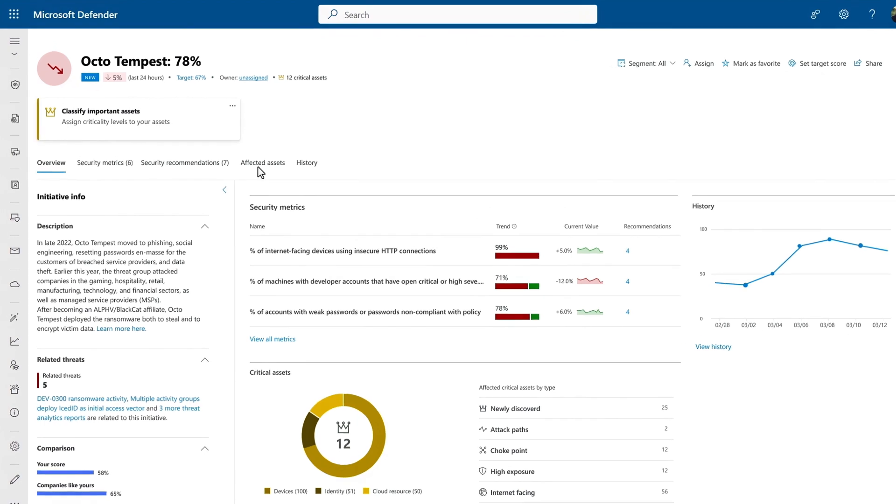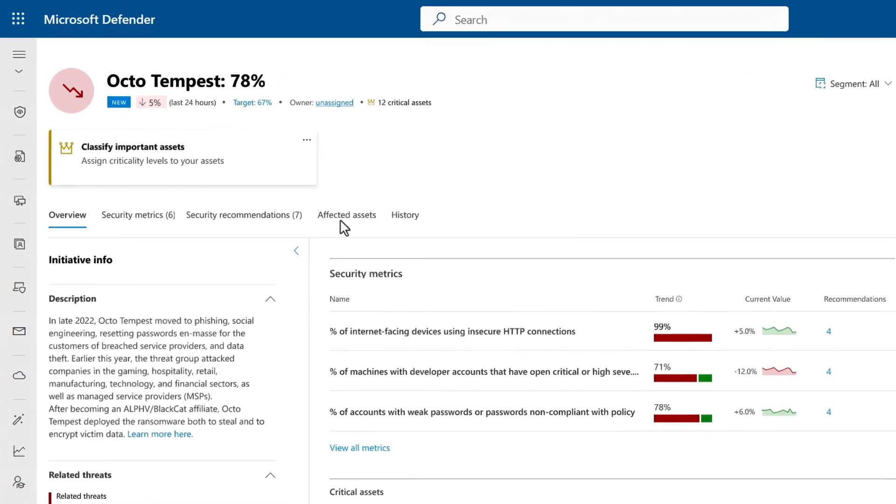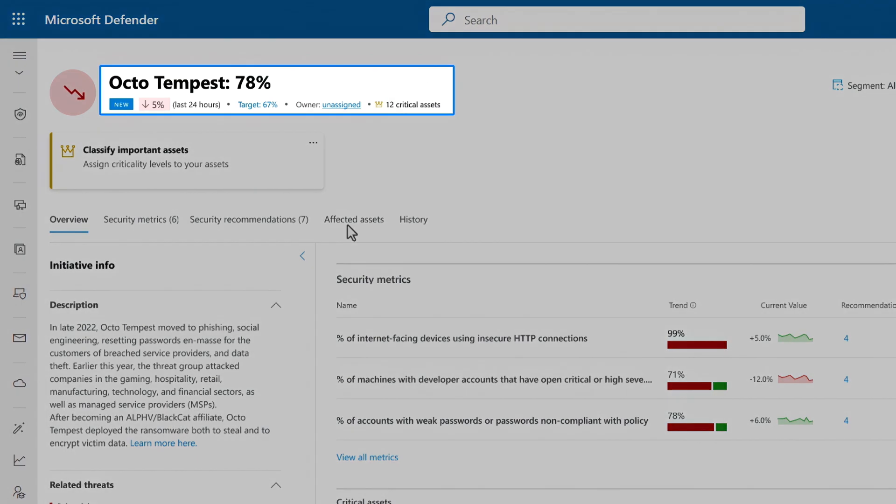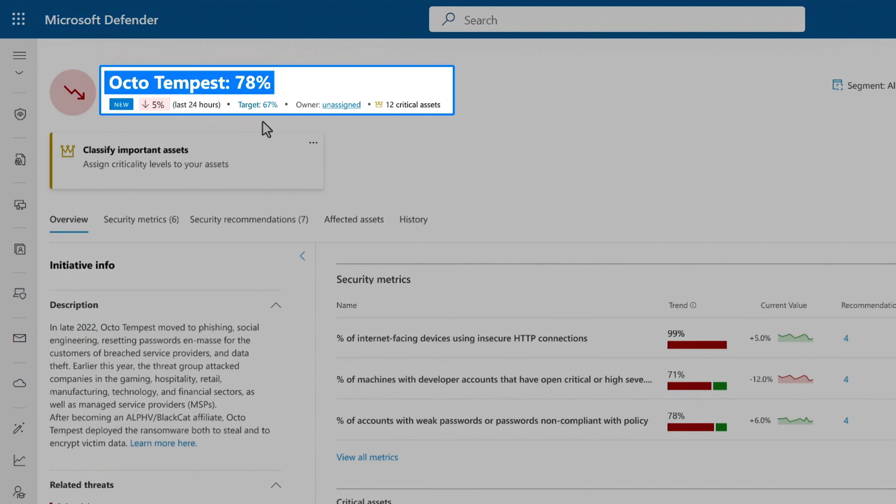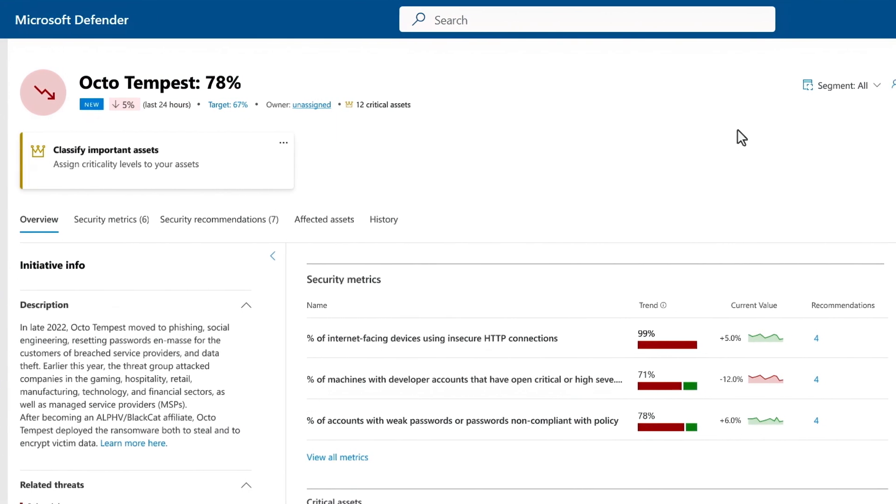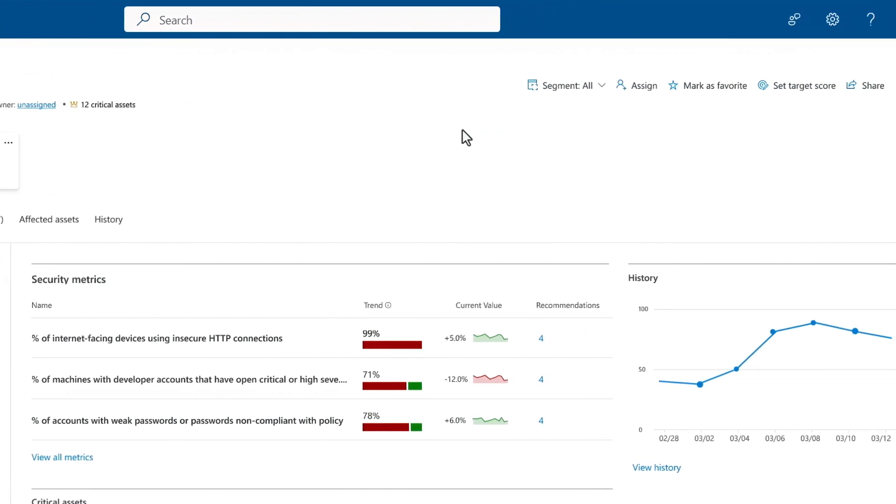And if you haven't heard about them, they typically use broad social engineering campaigns to compromise credentials and gain access to private networks. I can see the all-up score at the top, which is a measure of how strong our posture is for this particular initiative. It's at 78%, which is better than our target of 67, along with security metrics, critical assets, and more.